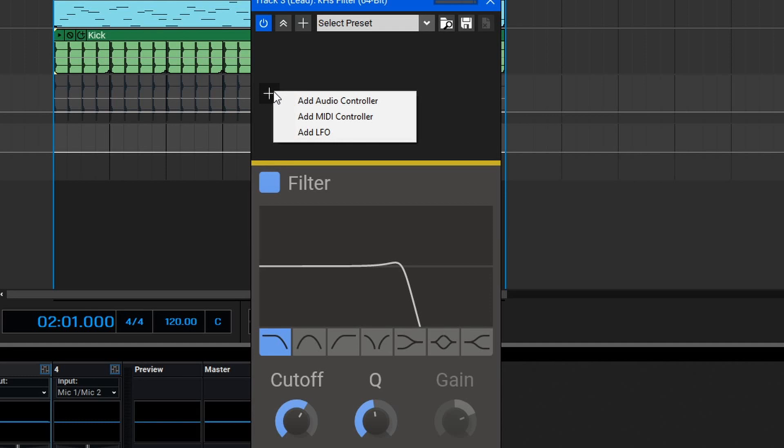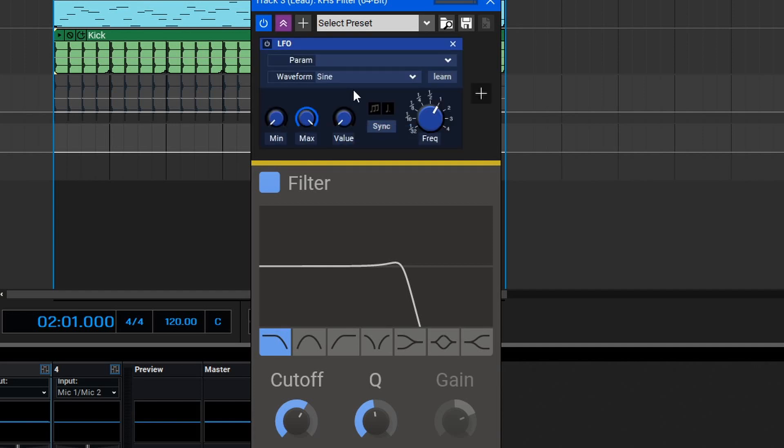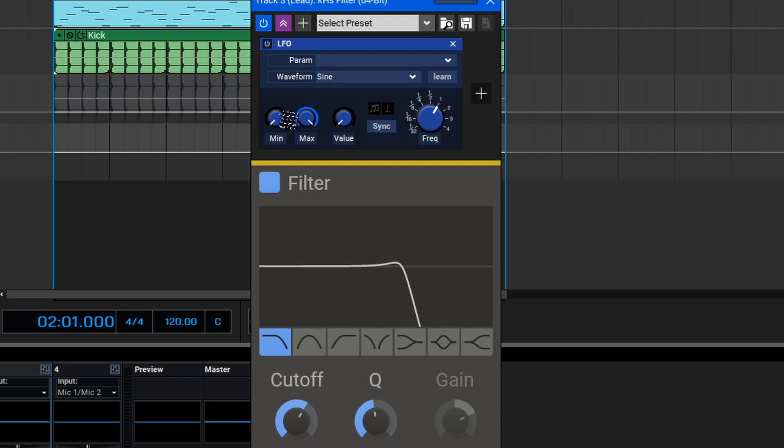There's Audio, MIDI, and LFO. To kick things off, let's add an LFO controller to this filter. Once you've selected a controller type, you'll see the available options for that controller, including the parameter that's targeted, the waveform specific to the LFO controller, the minimum and maximum values, the current value, the sync mode, and the frequency control here.